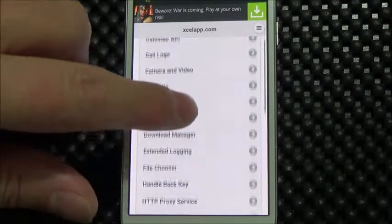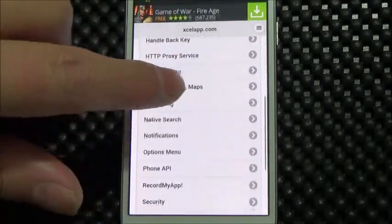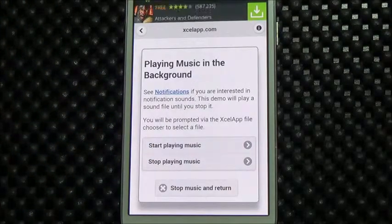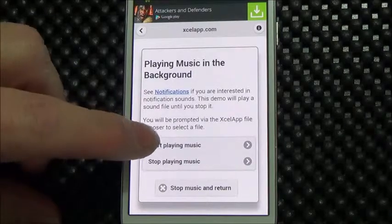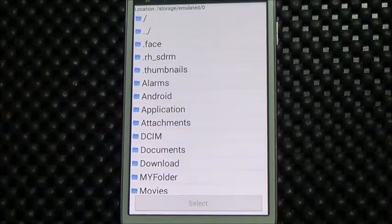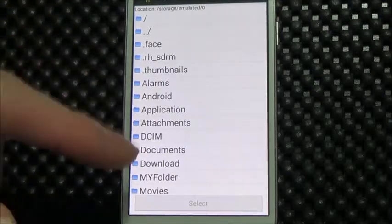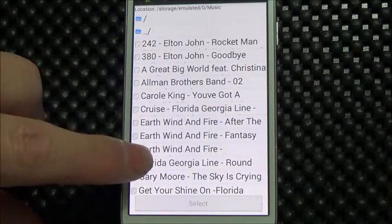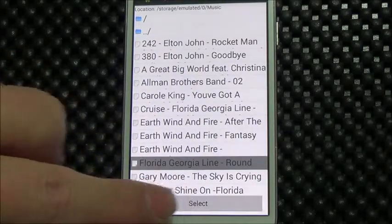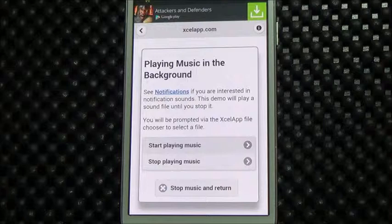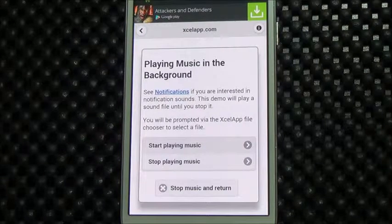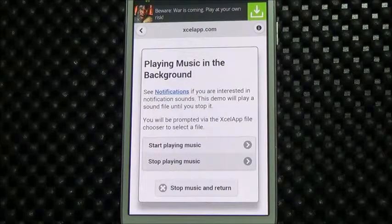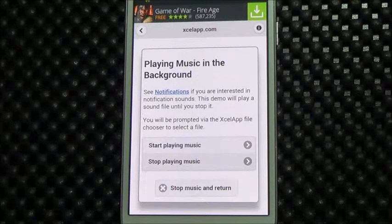Now let's take a look at sounds. We provide an API that lets you play sounds in the background. I'm going to fire up our file chooser API so the user can navigate and let's just play, say, Florida Georgia Light. You can see there's no audio player here — it's all being played in the background. Stop playing music. So you can play the user's favorite song while they're in your app.